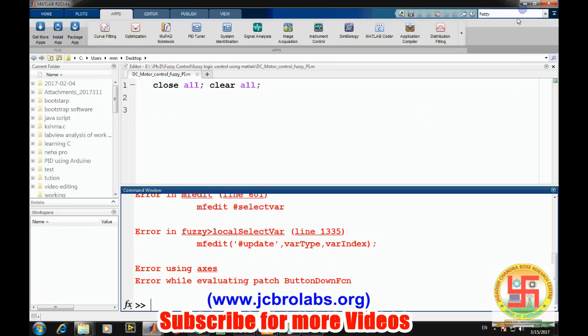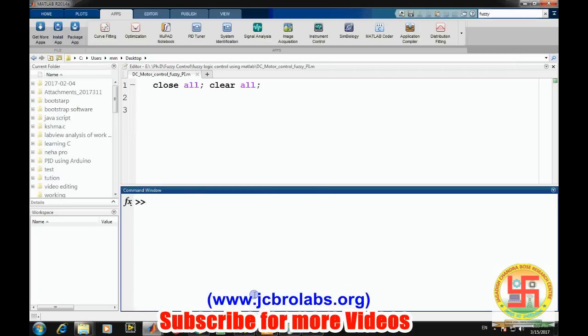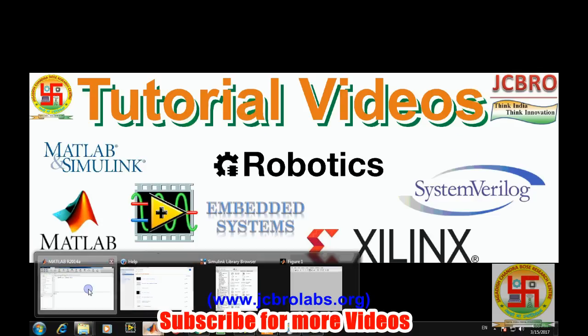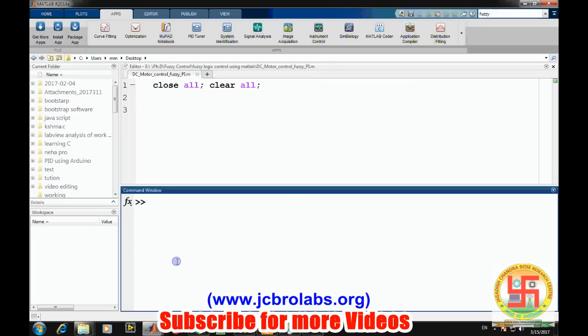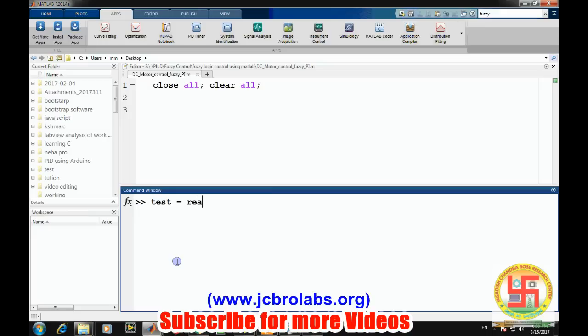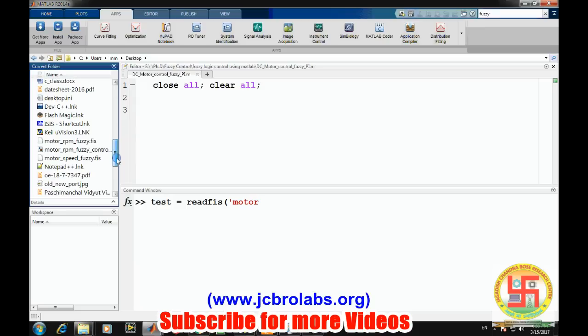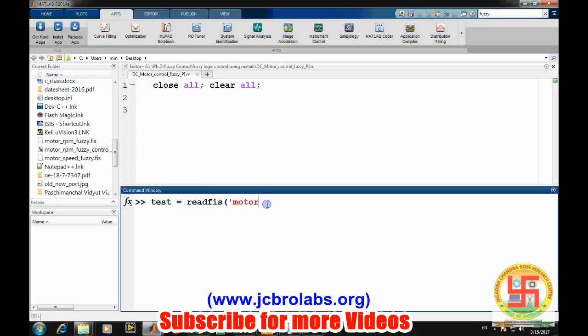Now this system has been created. We want to call up this file into MATLAB and determine any particular output voltage for any particular input. We create a variable test equals to readfis, 'motor_speed'.